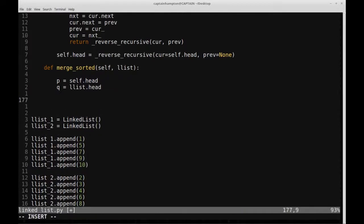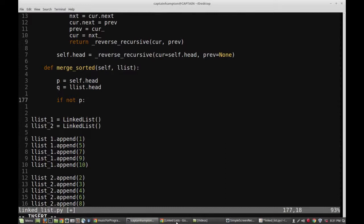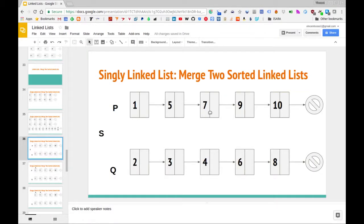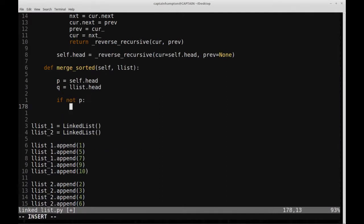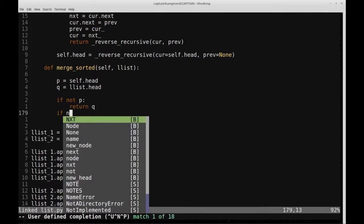Now we'll check a few things to make sure we're not given any empty lists. If P is null — if not P — then what makes sense to return is just Q, because there are no nodes in P and Q is already in sorted order. The same logic applies in reverse: if not Q, we'll return P instead. These are just some initial checks we'll add to the code.